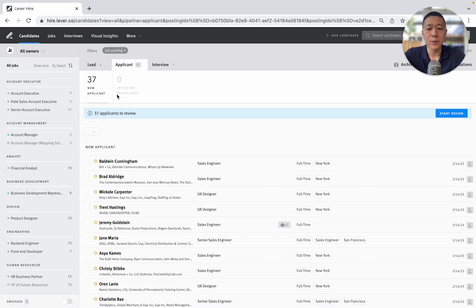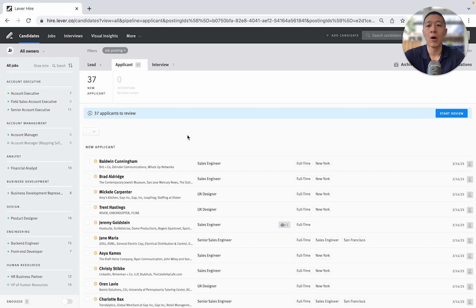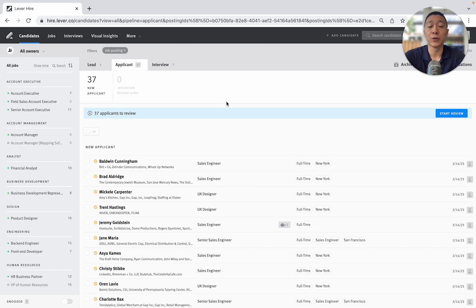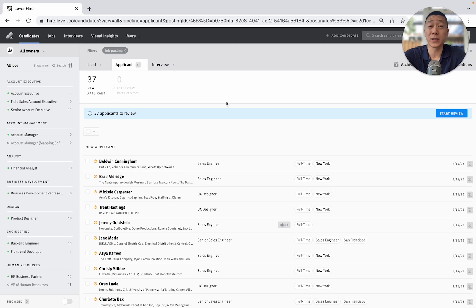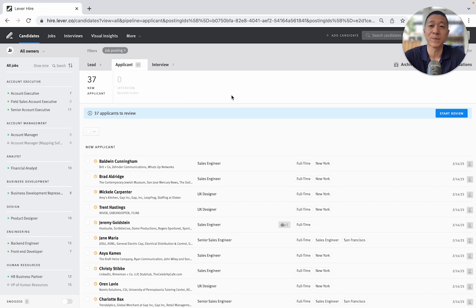But those are just some quick things about what I like about Lever's user interface and some use case scenarios of how you might access that information. If you have any questions about what I've shown you in this video, please feel free to let me know in the comments. If you're exploring Lever as an option, I'm happy to give you a recruiter to recruiter perspective on a system that I've used for quite a few years. So thanks for watching and goodbye.